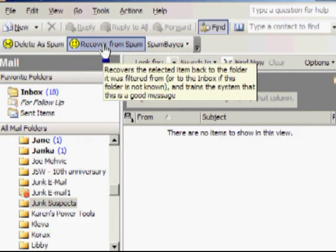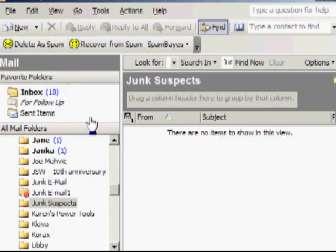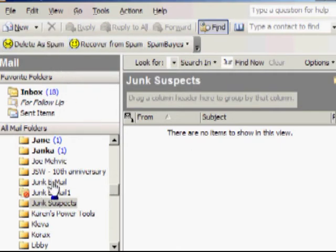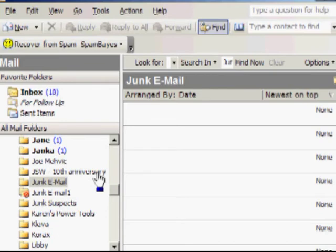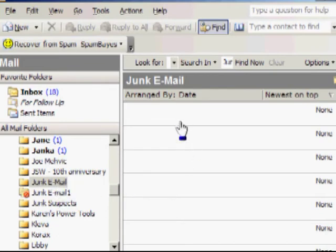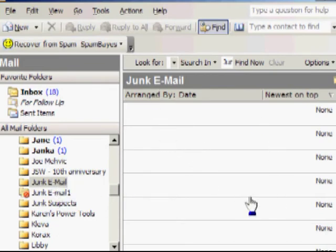You should then check, perhaps once a day or once every couple days, your junk email to ensure that no good email ended up here, in which case you could still recover from spam.